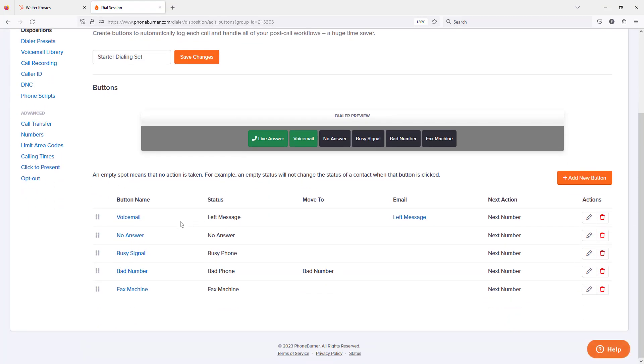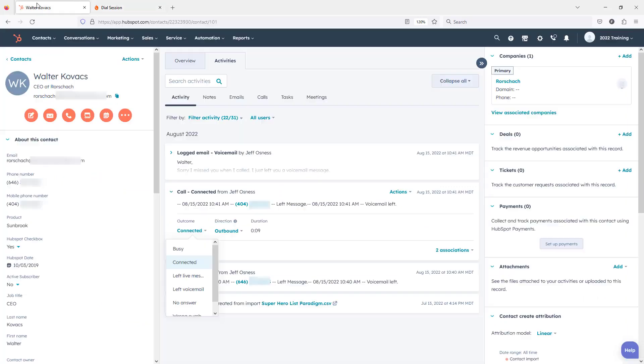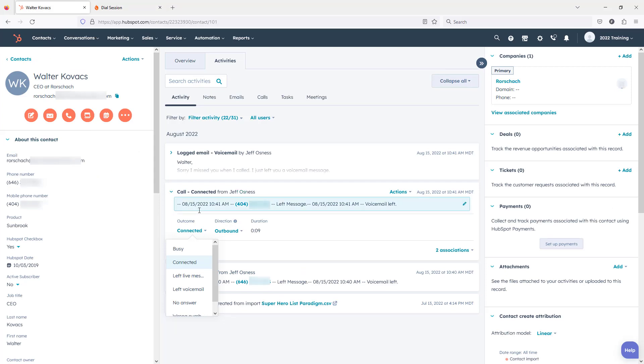Let's take a look at this voicemail button. This is the button that we clicked on for this specific example. We called Walter, clicked the voicemail button and it logged this call activity.